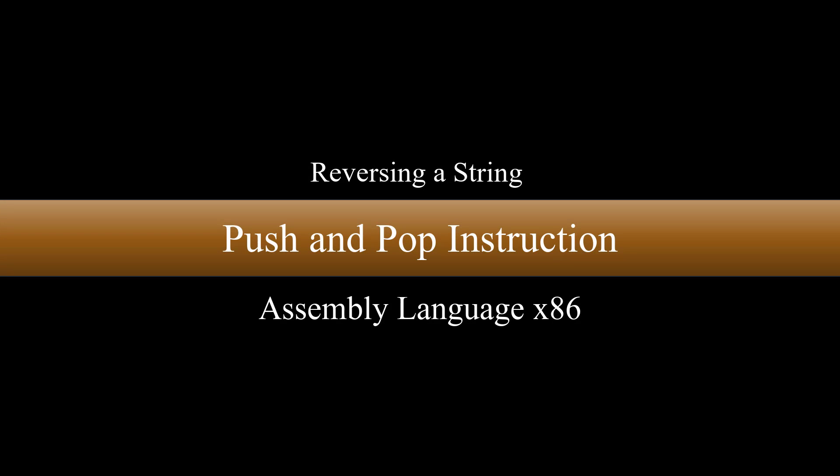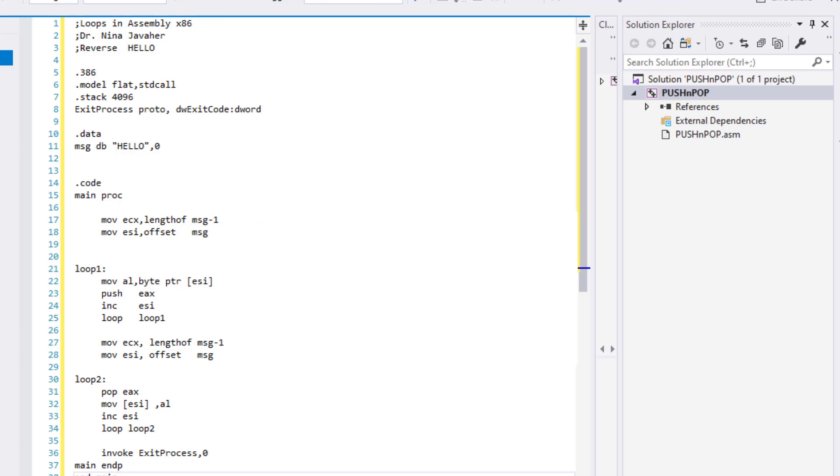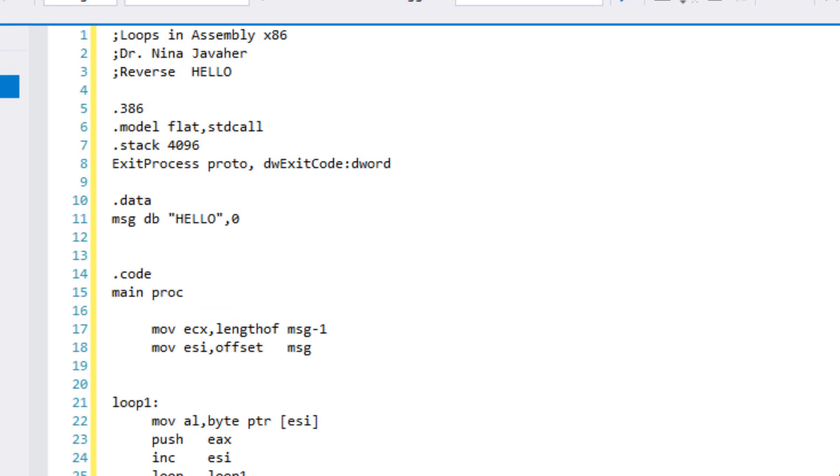Hello and welcome to this session. In this session, we will be using push and pop operations in stack to reverse a string using loop. As usual, we will have to declare our variable under data.